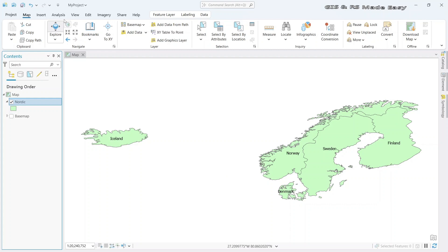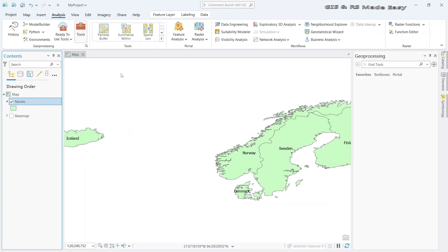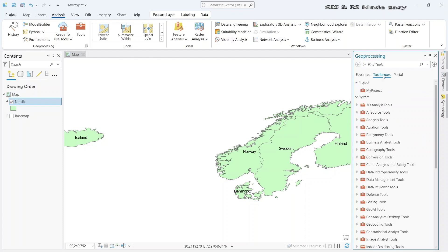Now go to Analysis tab and click on Tools. It will open the GeoProcessing pane in the right. Now go to Toolboxes.